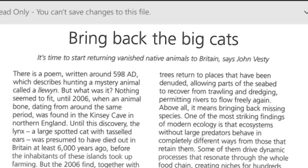It was found in a cave — it was a cave in northern England. Until the discovery, the discovery was found in a cave.